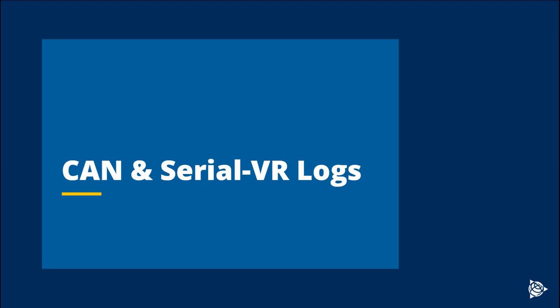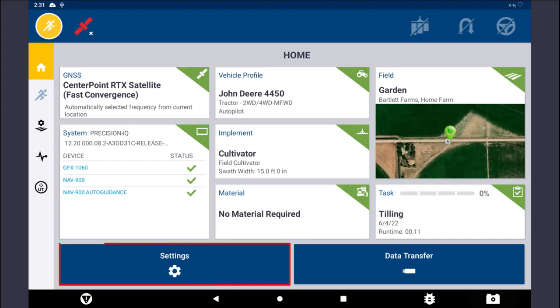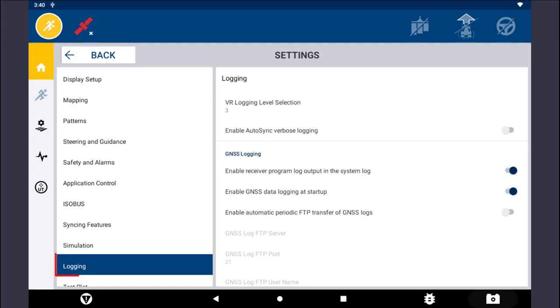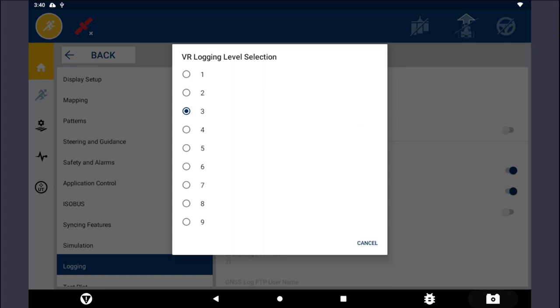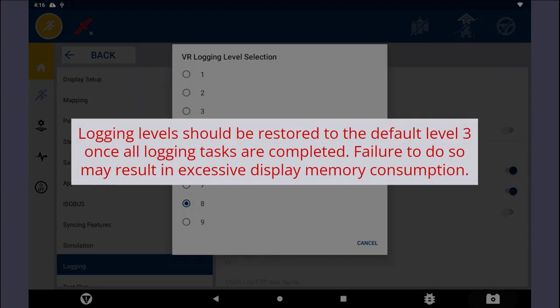The following steps outline the process to download CAN and Serial VR logs. Begin by inserting a USB drive into the display. From the Precision IQ home screen, tap on the Settings button. Then tap on the Logging button found towards the bottom of the list on the left-hand side. Then tap on VR Logging Level Selection and adjust the logging from 3 to 8. Note that logging levels should be restored to the default level of 3 once all logging tasks are completed, as failure to do so may result in excessive display memory consumption.